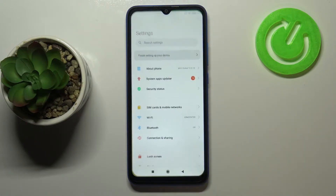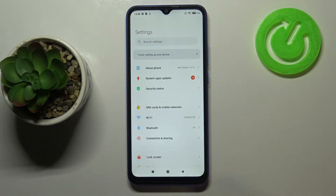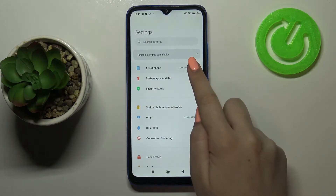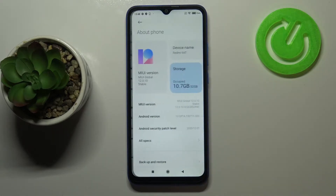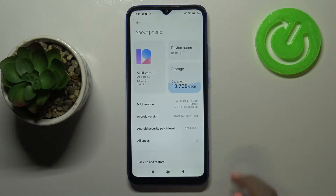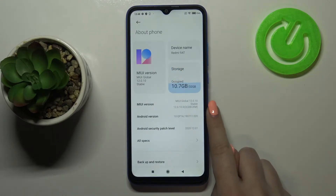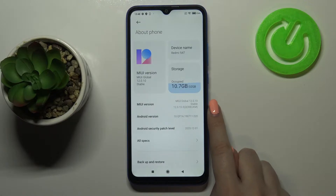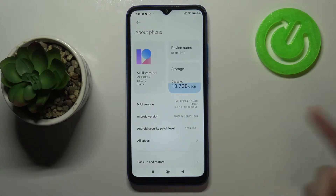First of all, let's enter the Settings and here we have to tap on About Phone. Now let's find the MIUI version, which is right here, and we are looking for it because we have to keep tapping on it until we see that we are in developer mode.